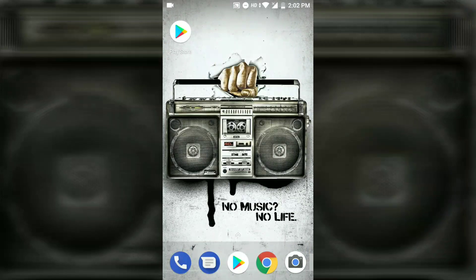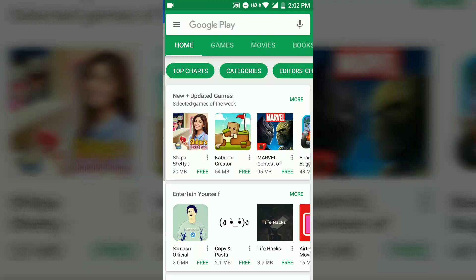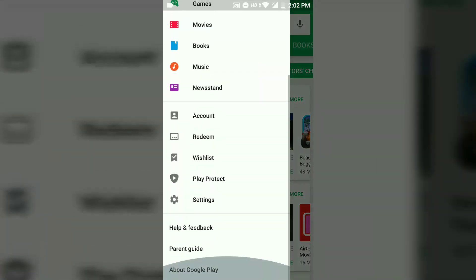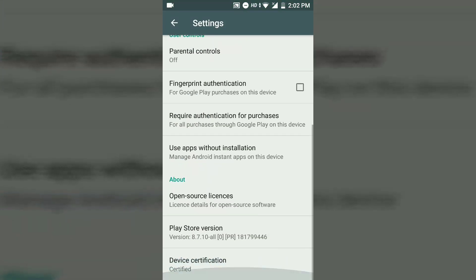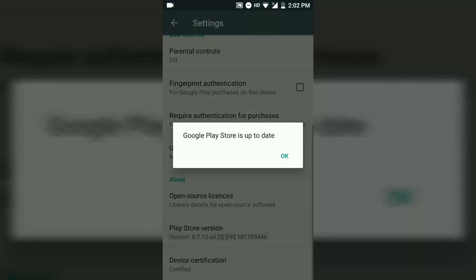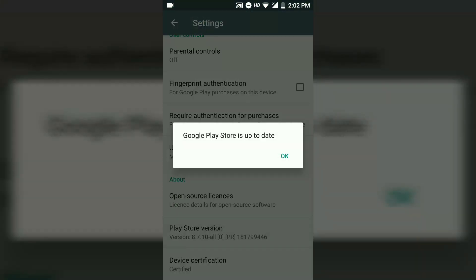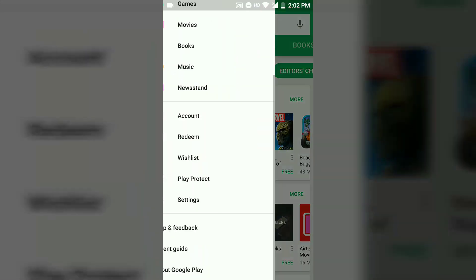The first thing you're going to do is open Google Play Store, then go to the three-dot menu, then go to settings, then go all the way down and click on Google Play Store version. You can see my Google Play Store version is up to date — you have to also upgrade your Google Play Store version to the latest one.